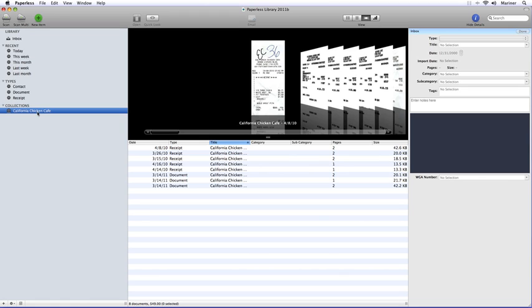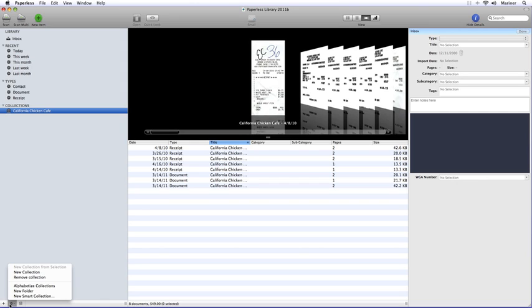Now Smart Collections allow you to filter your Inbox by a certain set of parameters, such as all receipts grouped within a certain date range or by a particular vendor. Let's create a new Smart Collection. Down at the bottom, click on the gear icon and choose New Smart Collection.